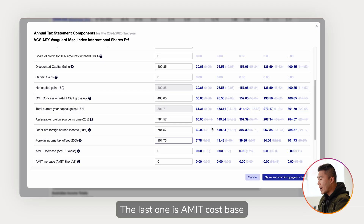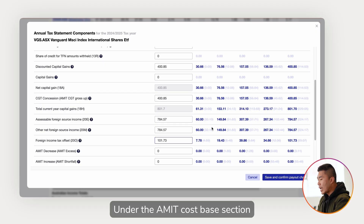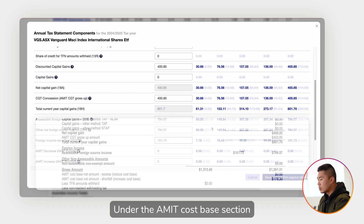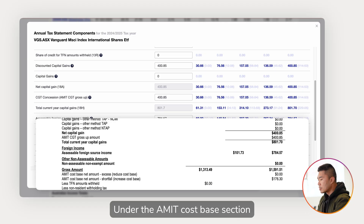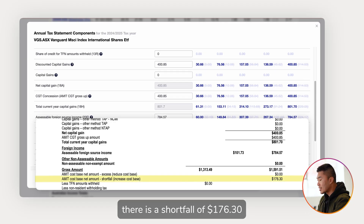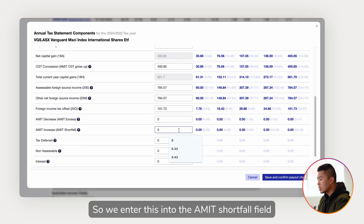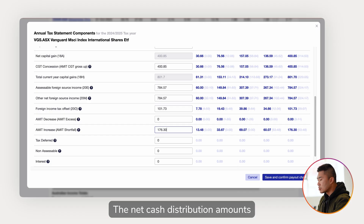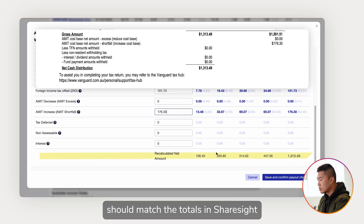The last one is the AMIT cost base. Under the AMIT cost base section there is a shortfall of $176.30, so we enter this into the AMIT shortfall field. The net cash distribution amount should match the totals in Sharesight.